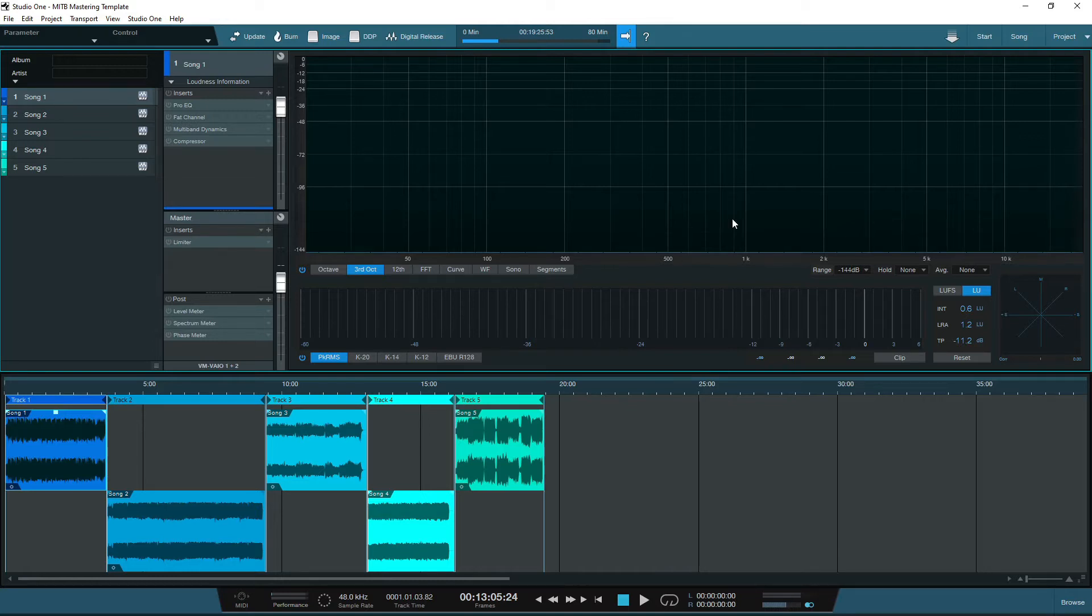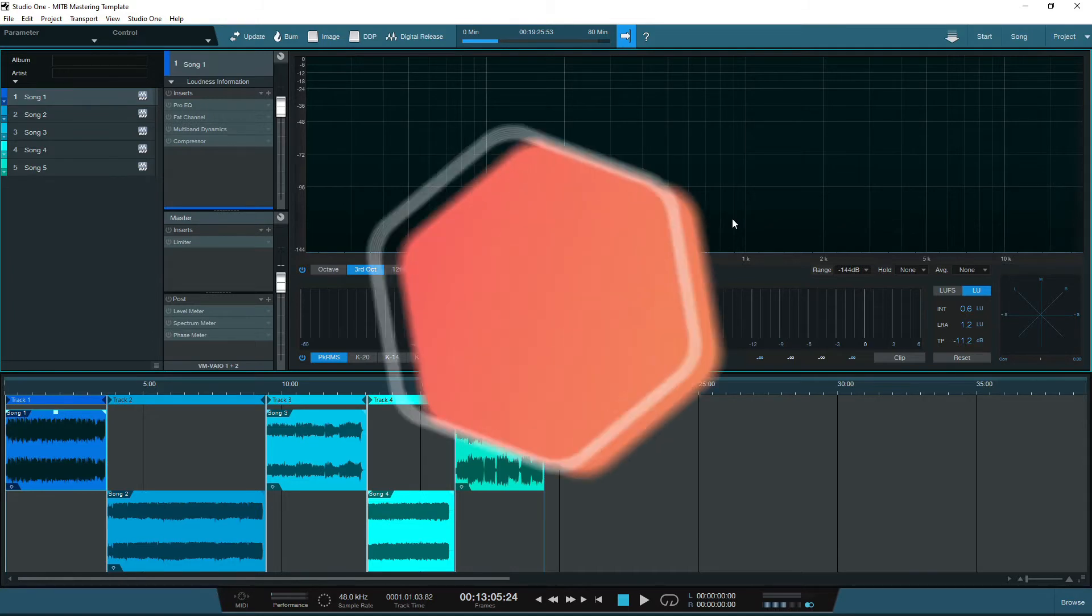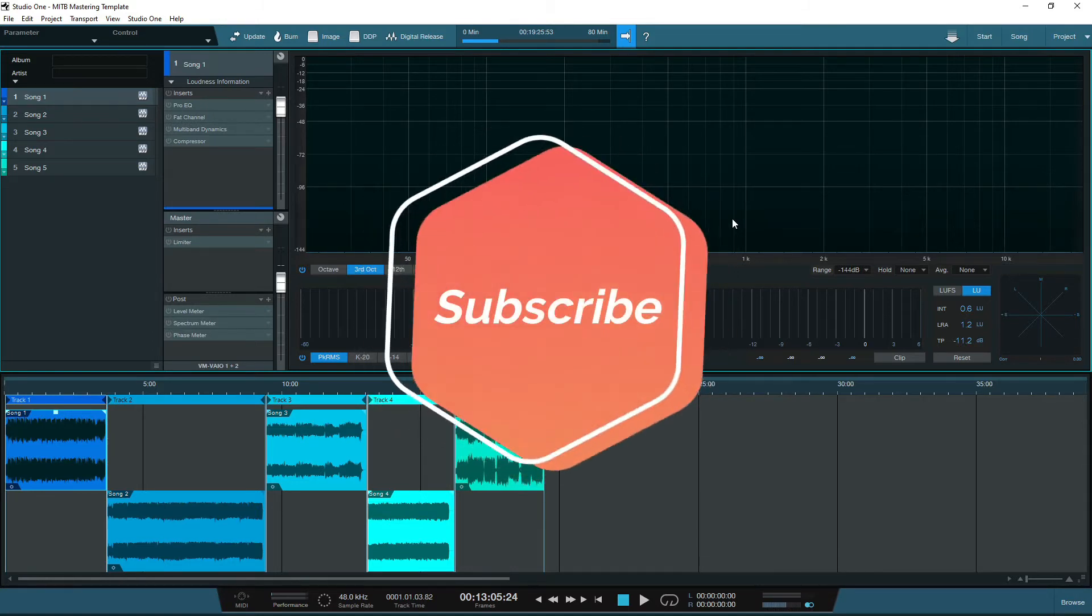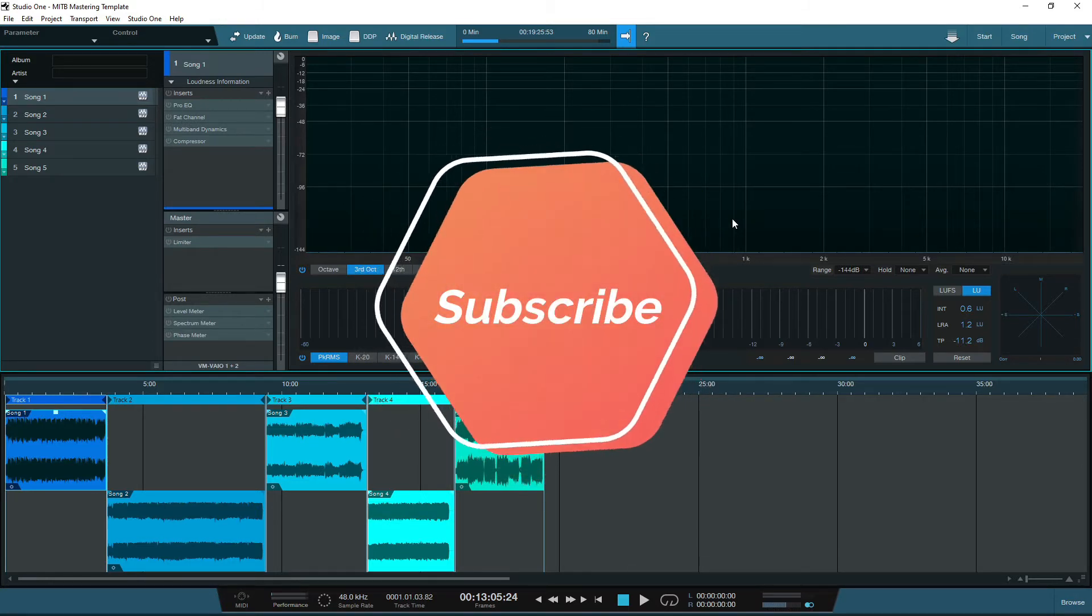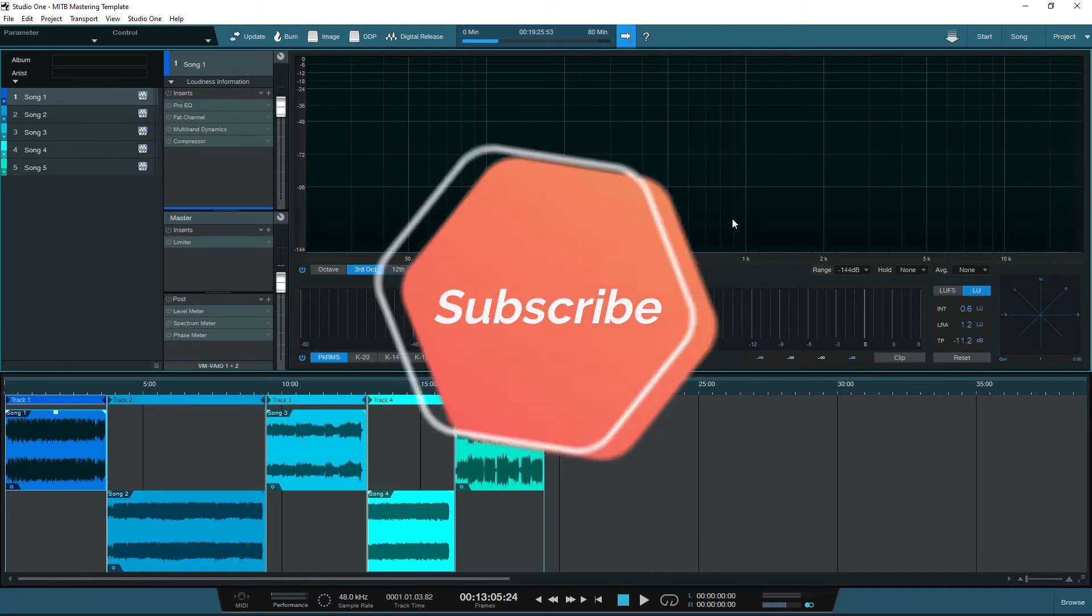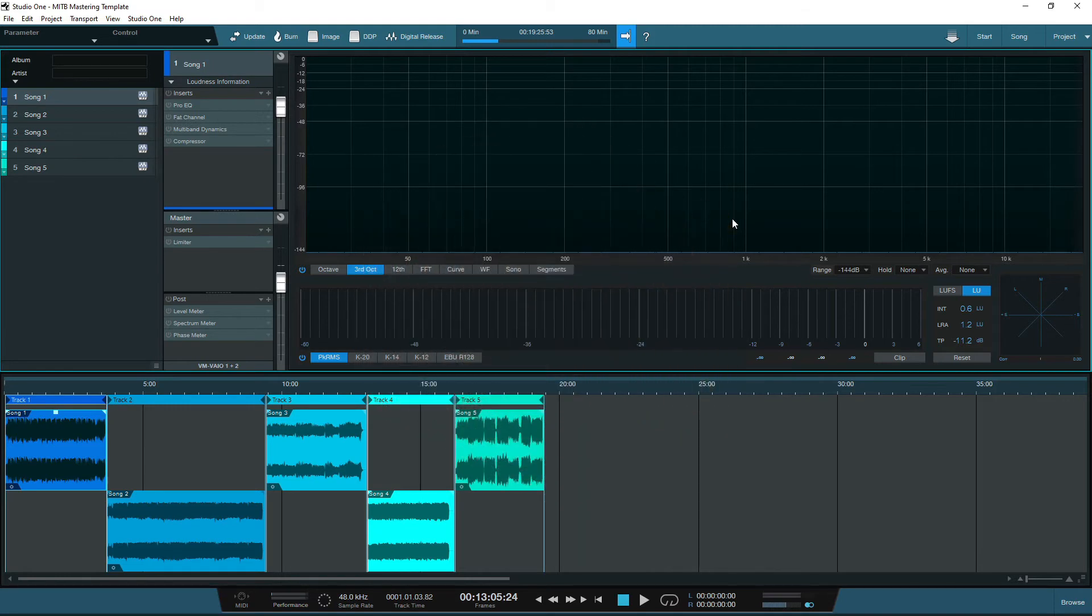Just before we get into the nitty gritty, if you want to learn more about digital mastering and how you can take your songs to the next level, then be sure to subscribe by clicking the red subscribe button below and hit that grey bell and select all to be notified when we release all future videos.